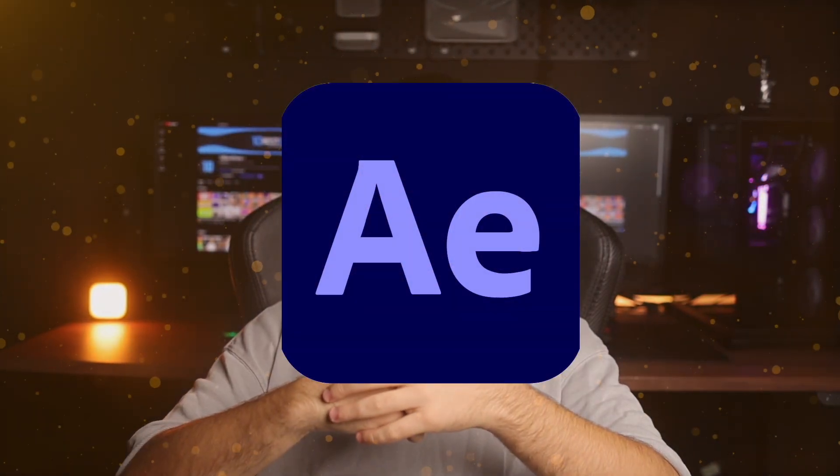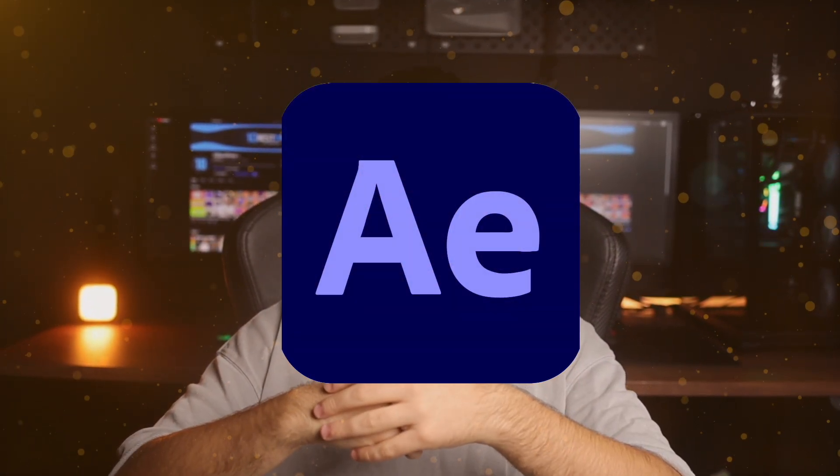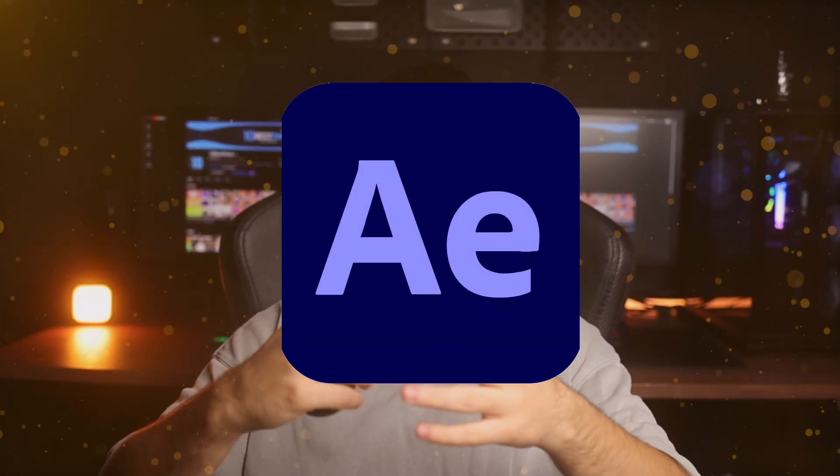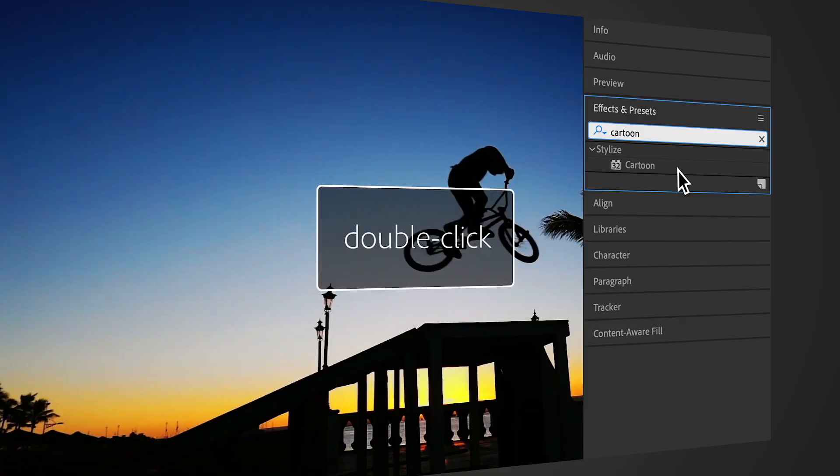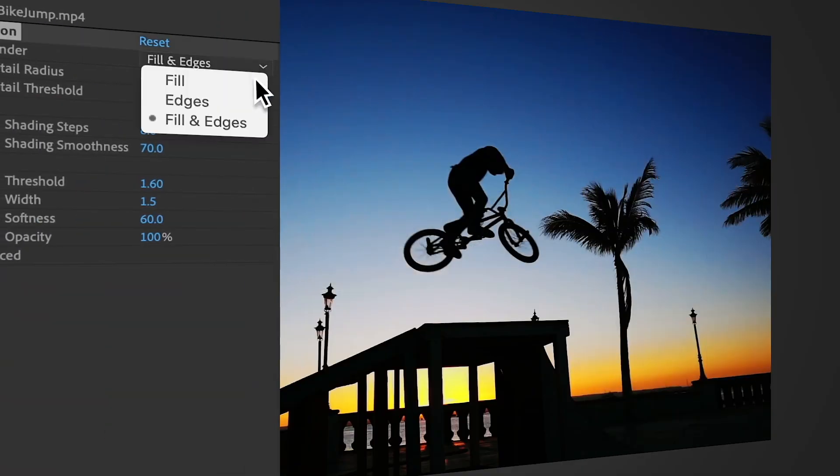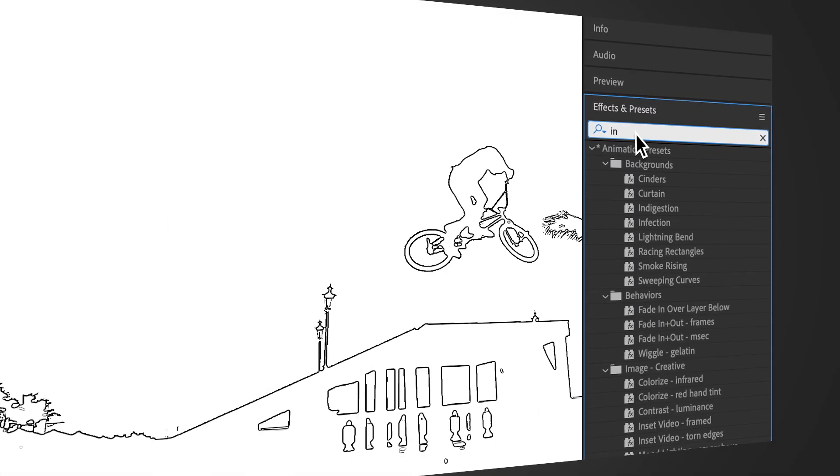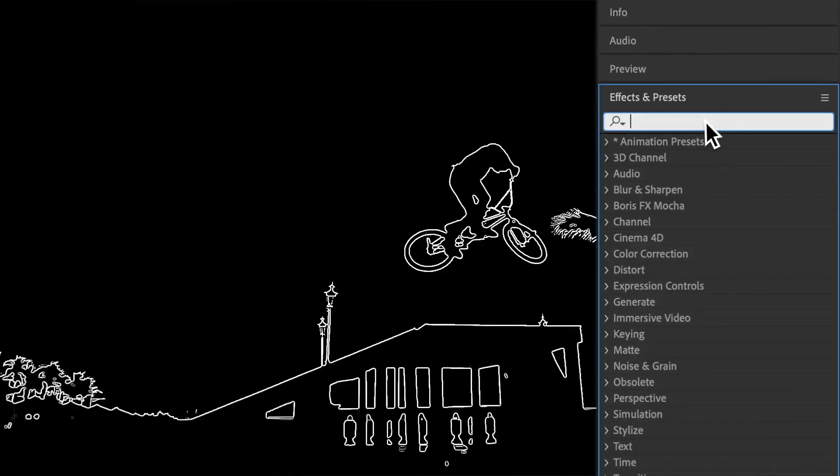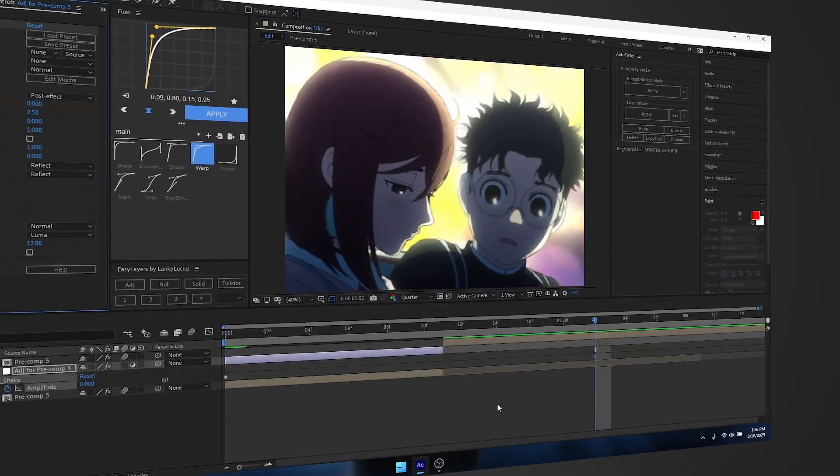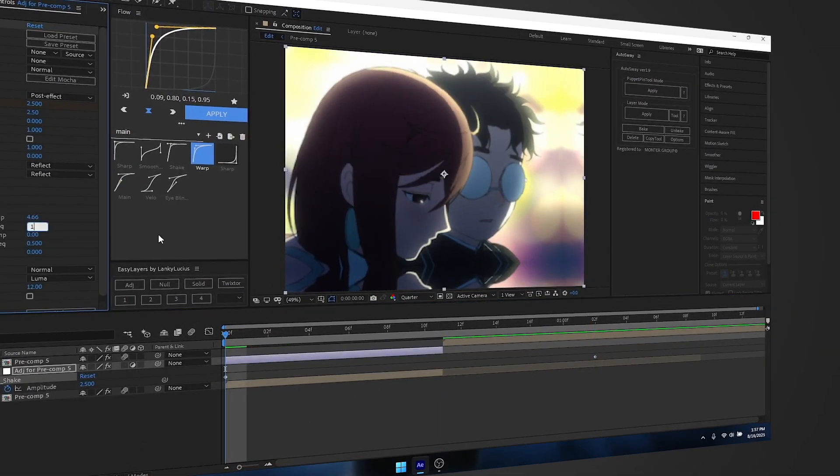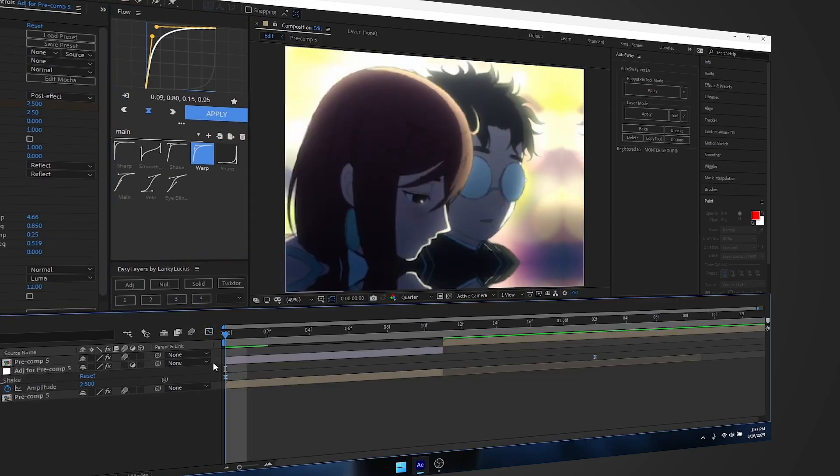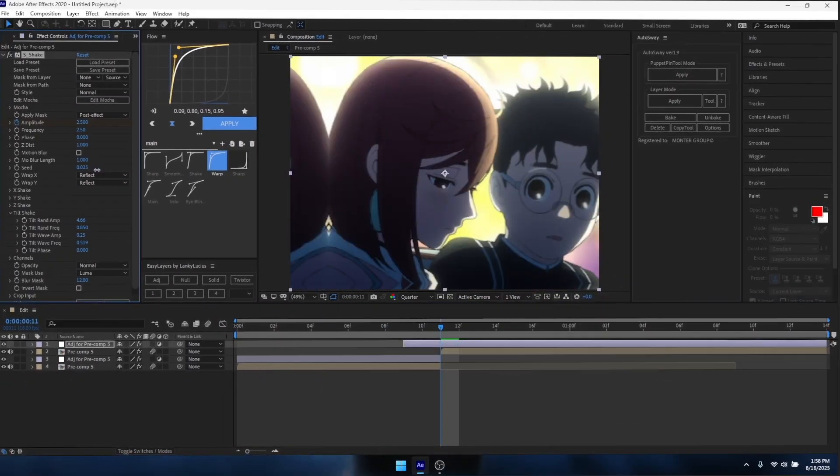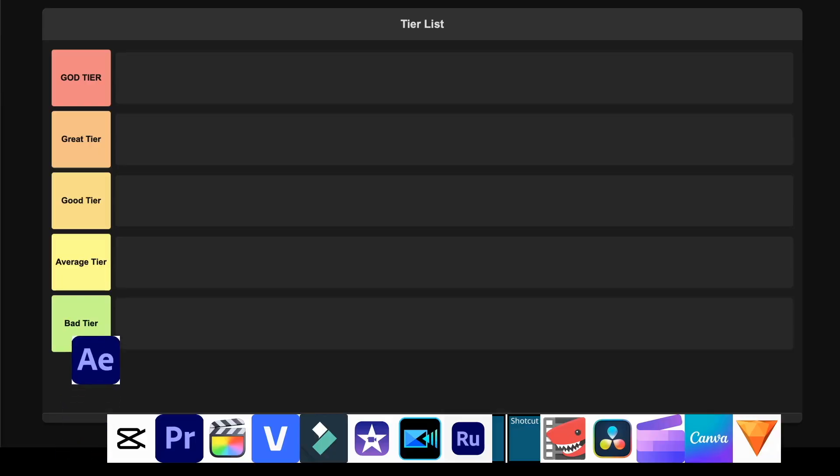After Effects. This software is absolutely insane when it comes to motion graphics and visual effects. You can create stunning animations, complex compositing, and jaw-dropping visual effects that would blow your mind. But honestly, it's a complete beast that will push your computer to its limits. While it's incredibly powerful for creating professional motion graphics and special effects, the learning curve is steep and the rendering times can be painfully slow, especially with complex projects. I'm placing this in the God tier because when you master it, there's literally nothing you can't create visually.